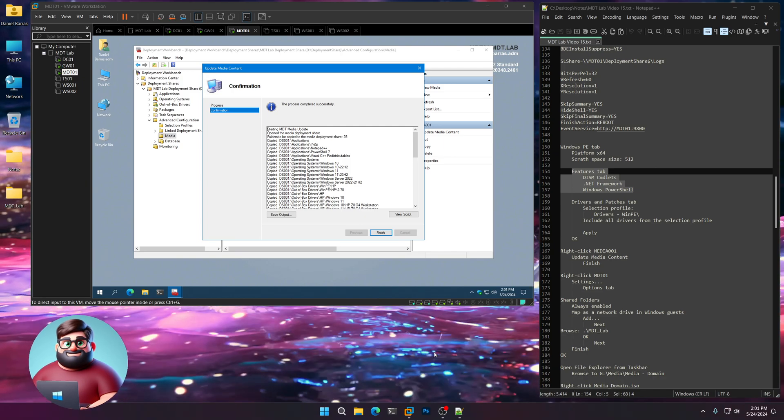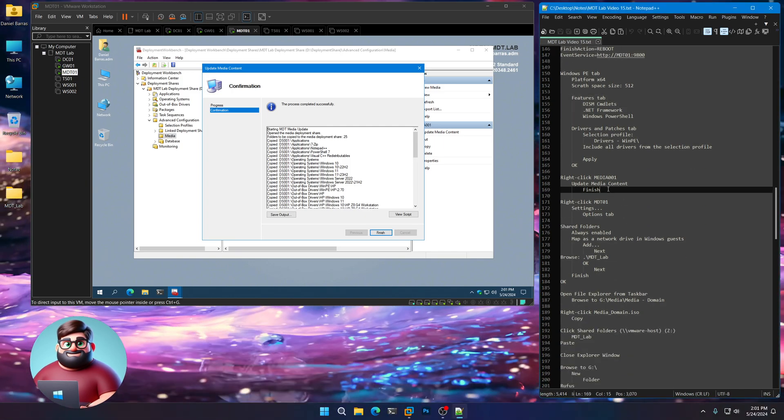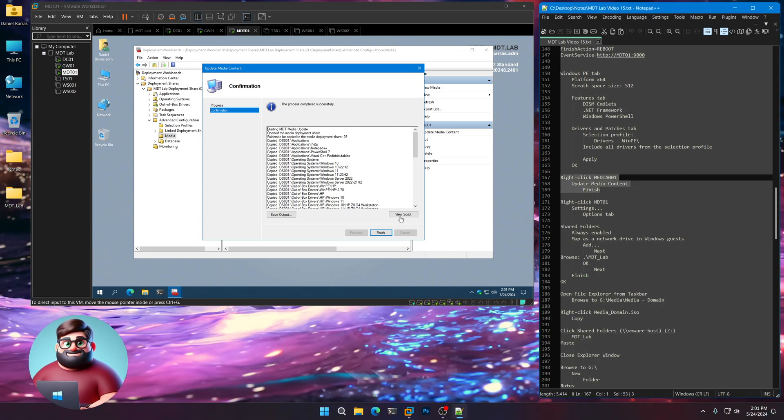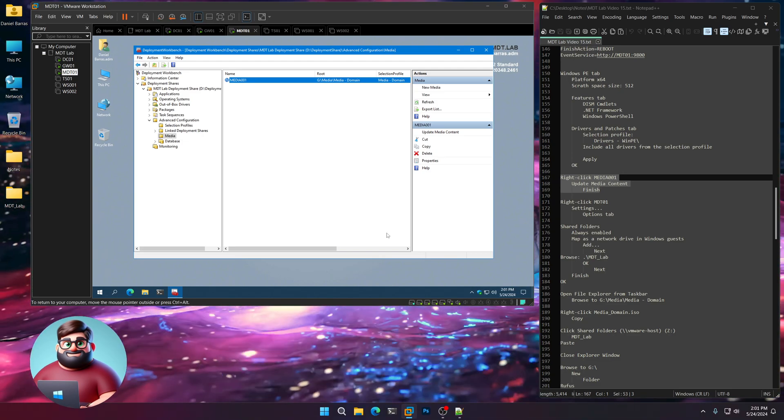And we're back. We just did our update. We'll click Finish. There we are.